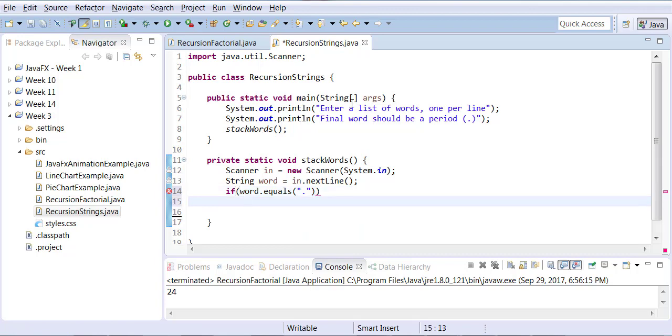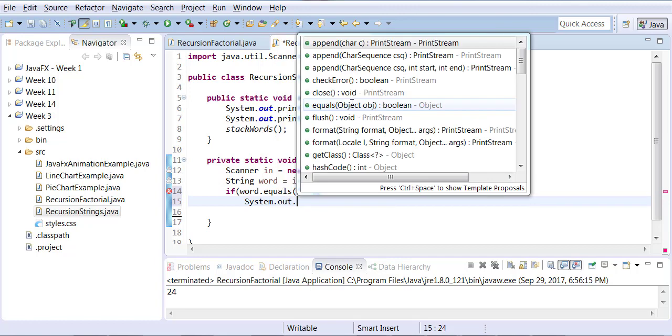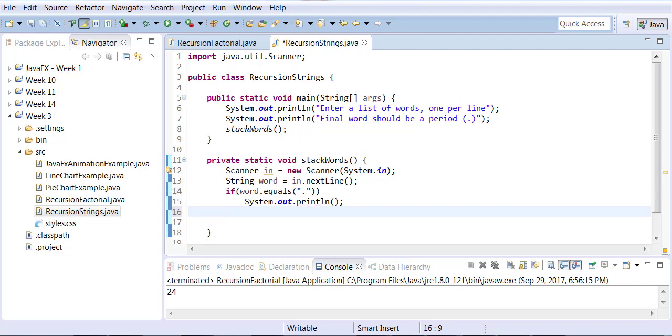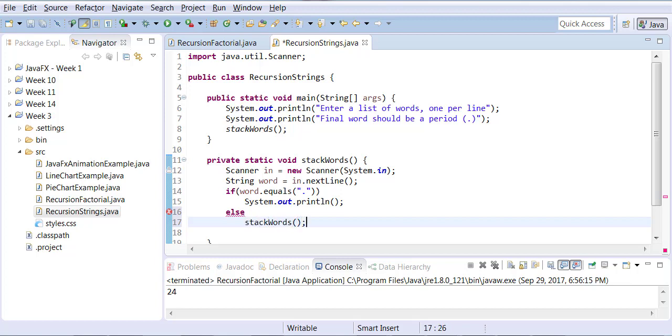But as long as the user doesn't enter that, just keep calling stack words. So I'll keep accepting an input from the user like a loop.